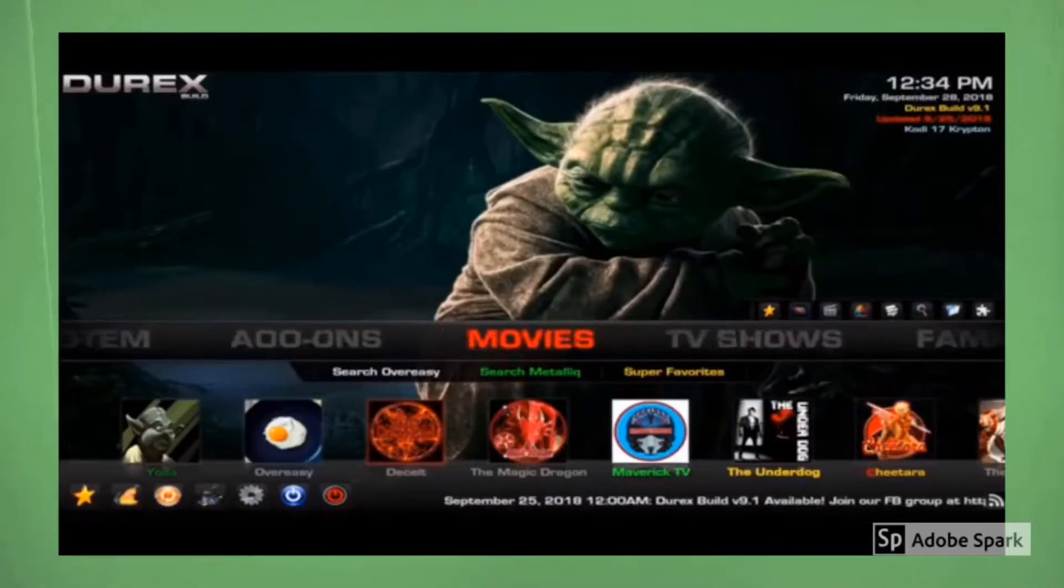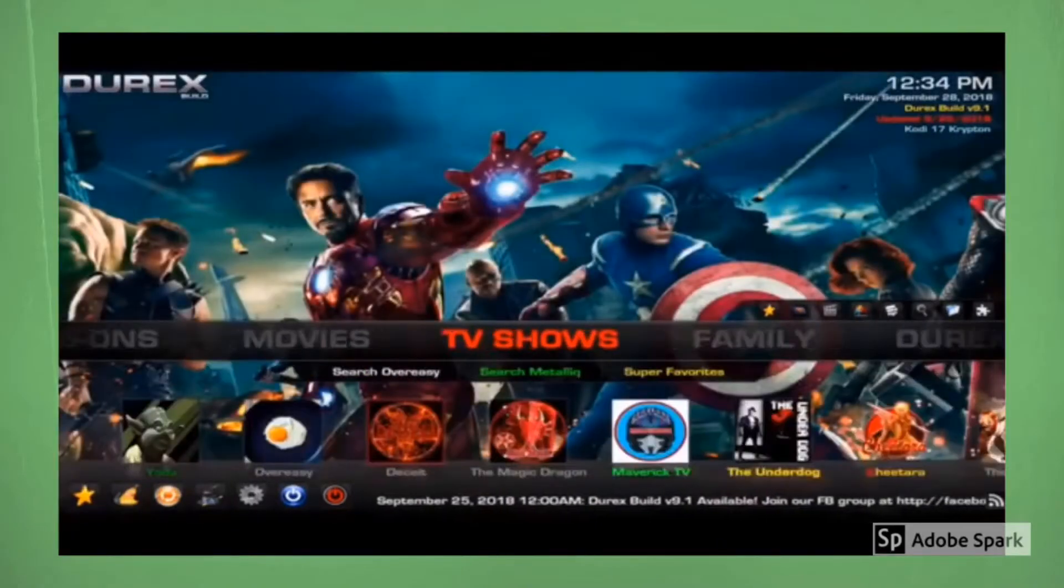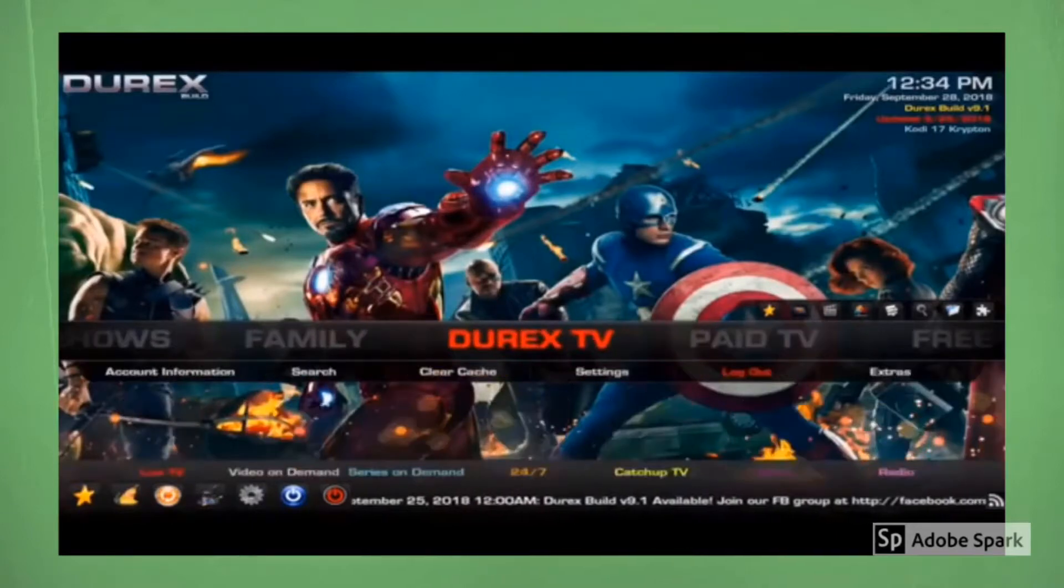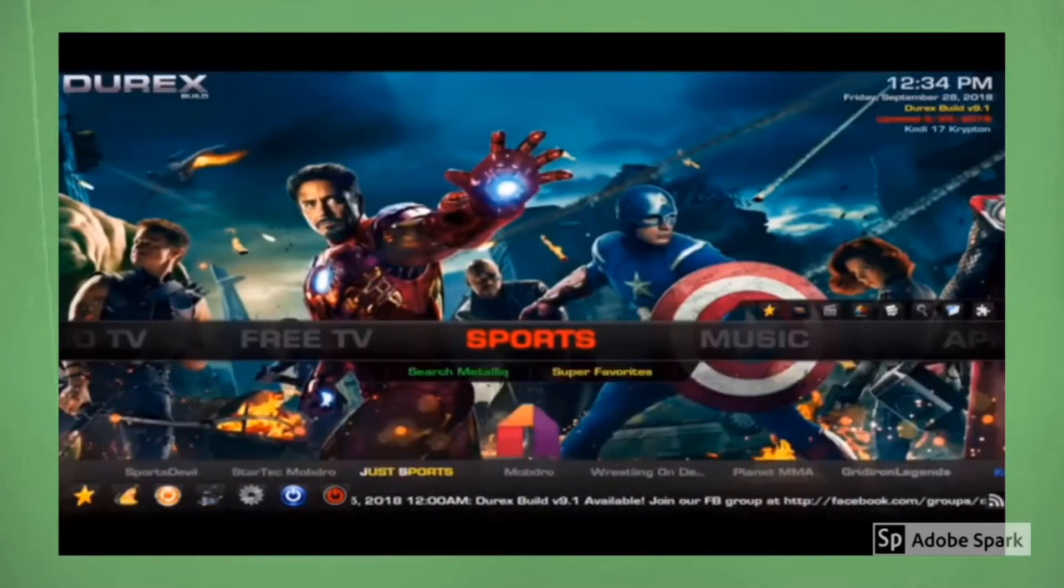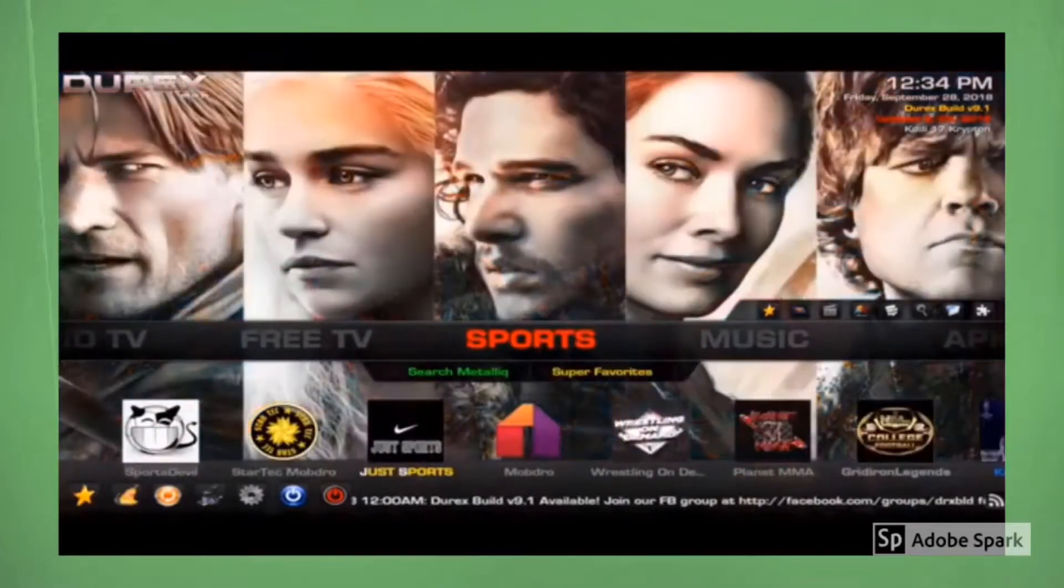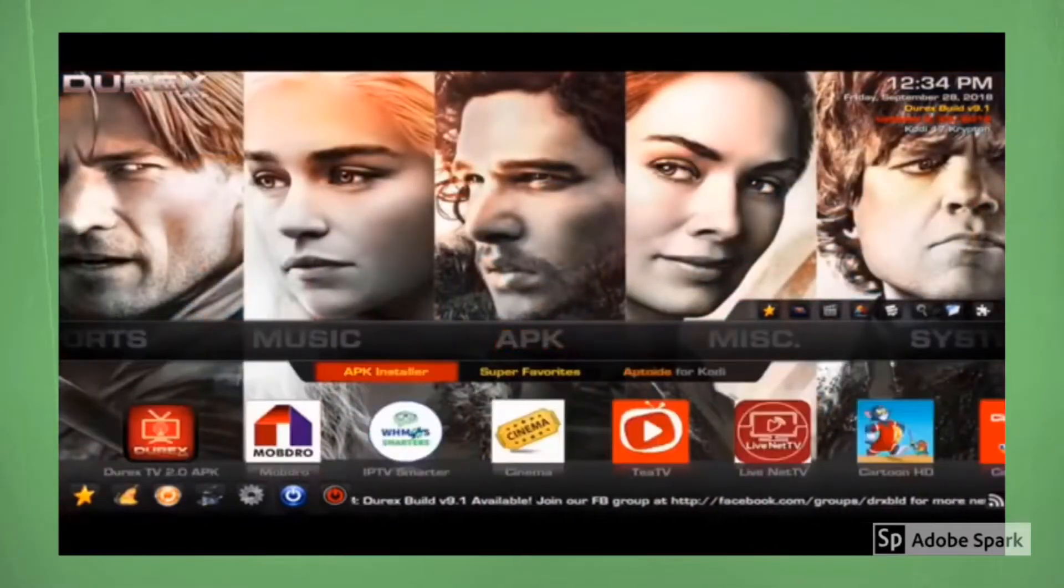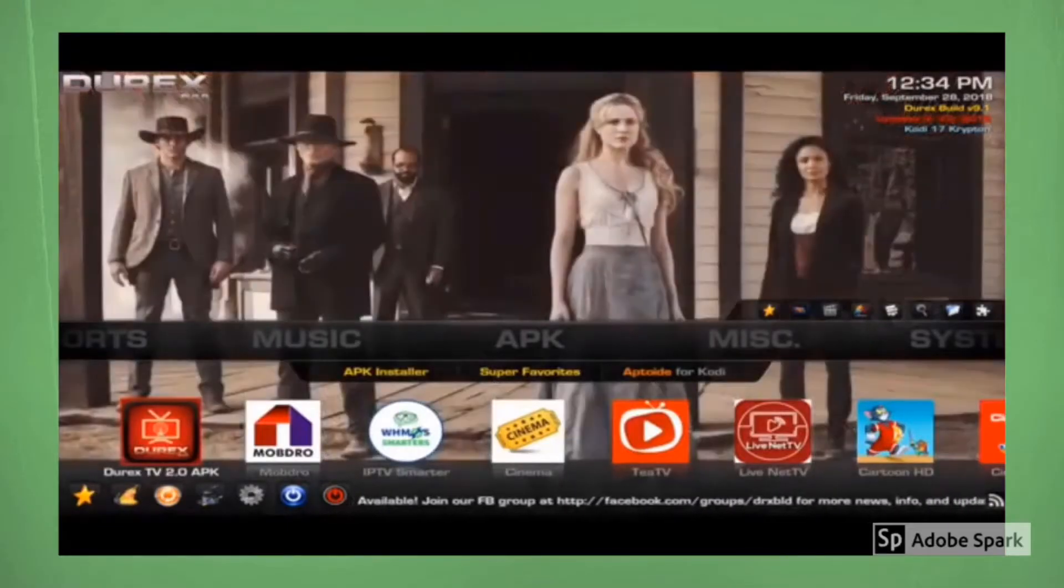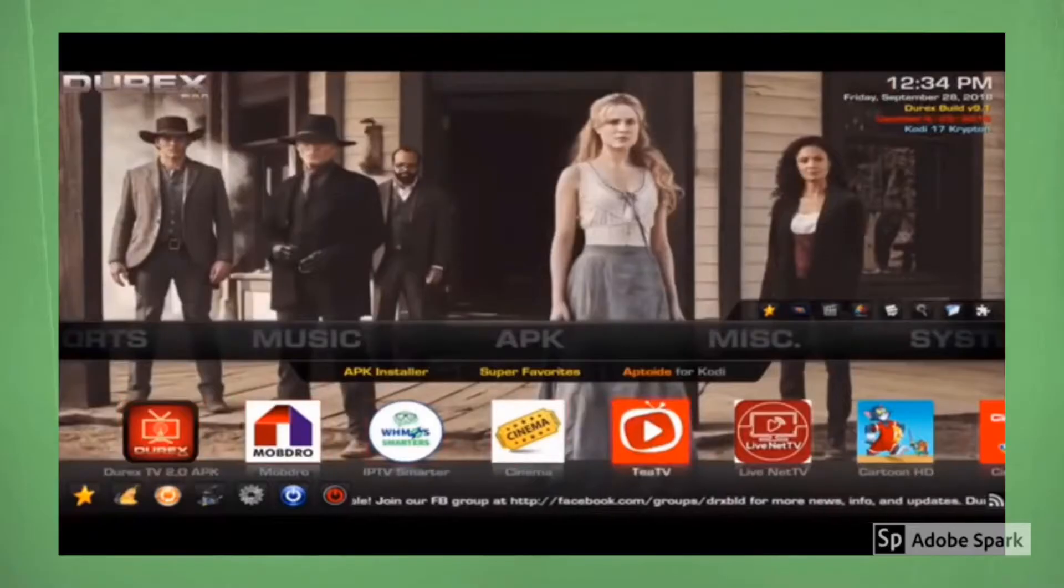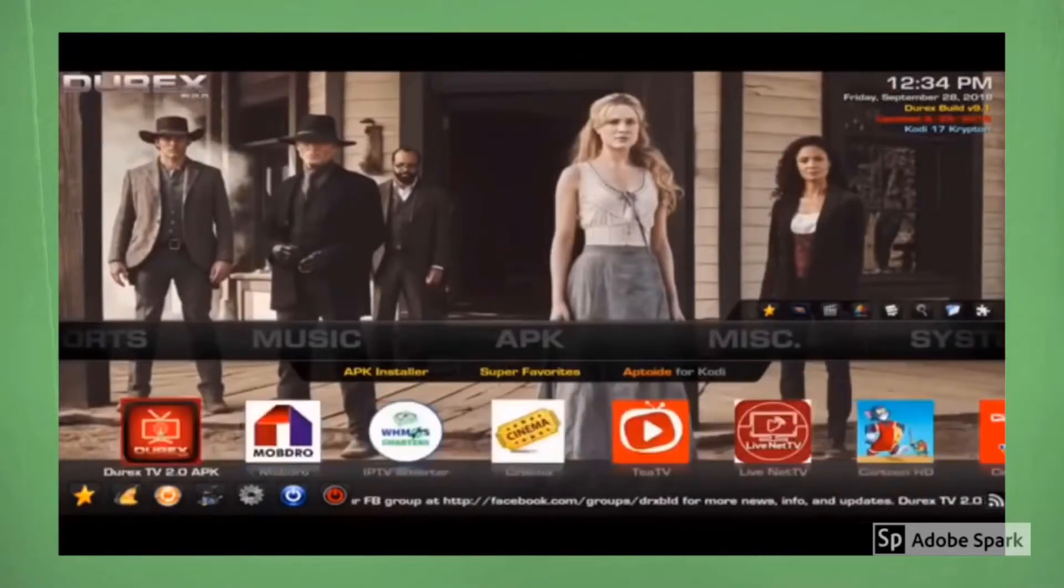So on the menu screen, you see we have multiple different selections. We have the movie section, TV show section, family, direct TV, paid TV, free TV. Sports section is very popular right now because everybody's watching sports. We've got a music section. We've got APK section. As you can see, APKs are like their own add-ons, but you can also find them within this build and use them that way.